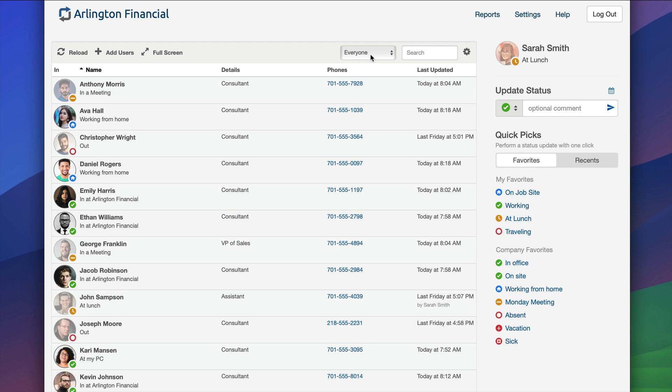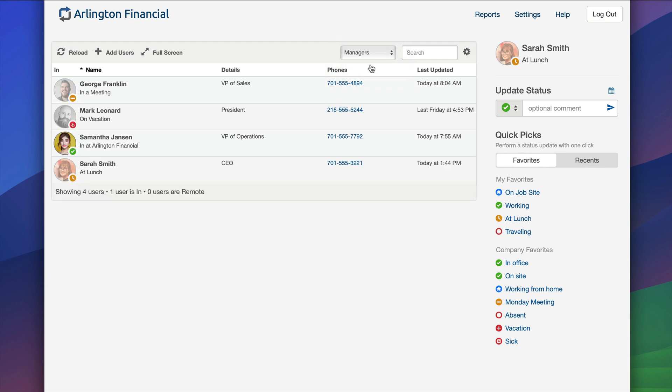Right now I'm seeing everyone, but if I want, maybe I only want to see the managers. Everybody else goes away and now I can just see the managers and see what's going on for them. This allows me to just see a slimmer board presentation.